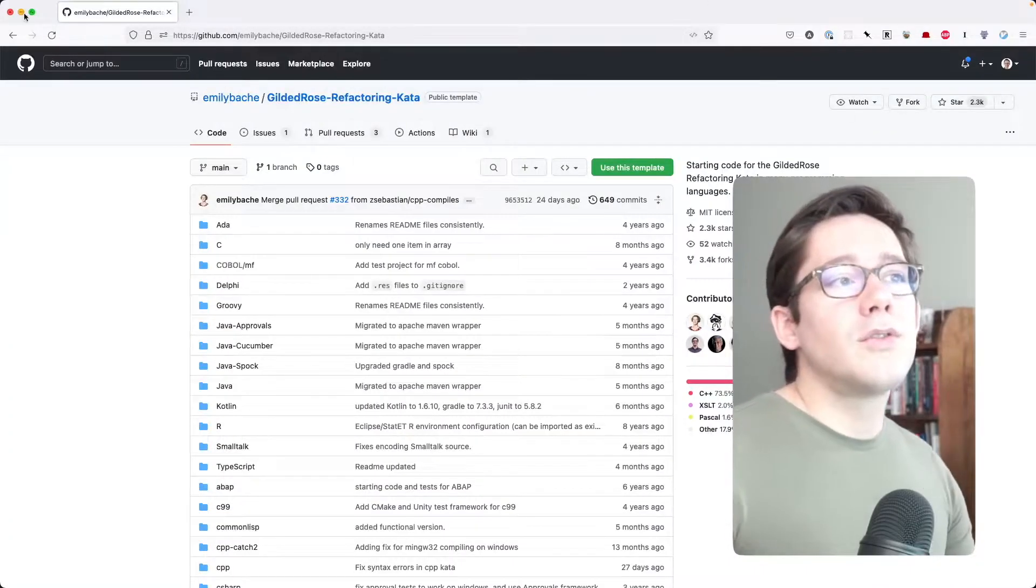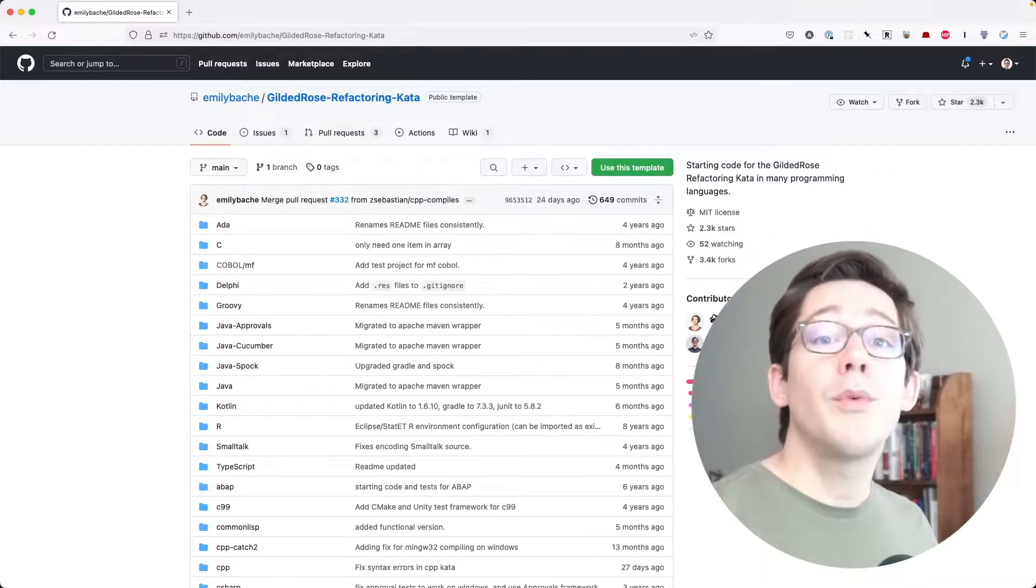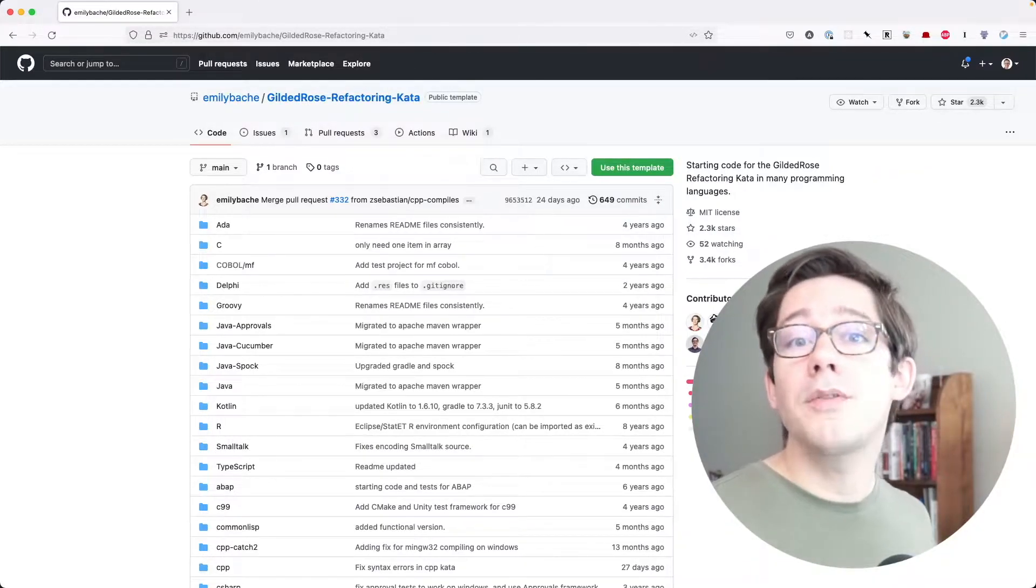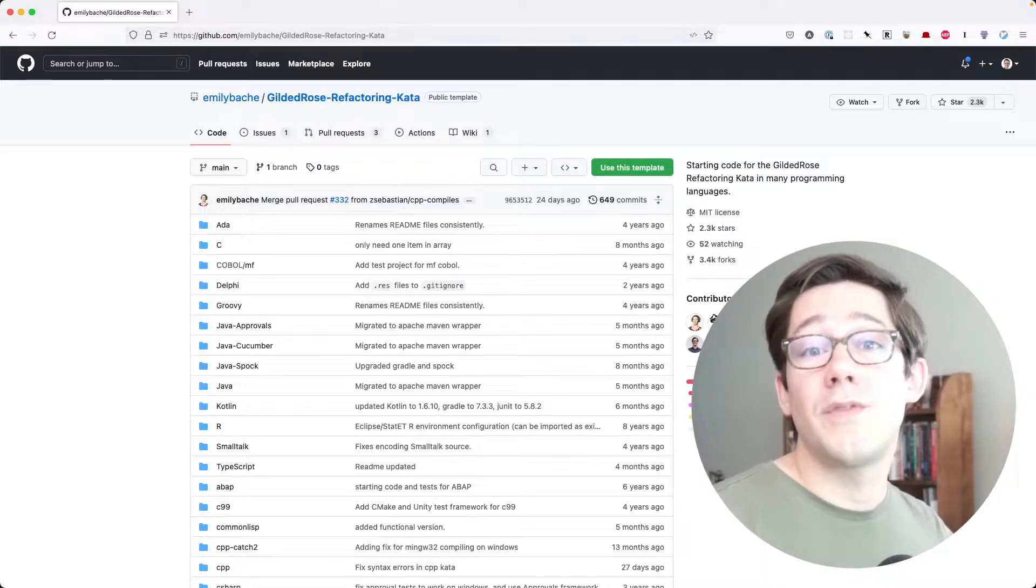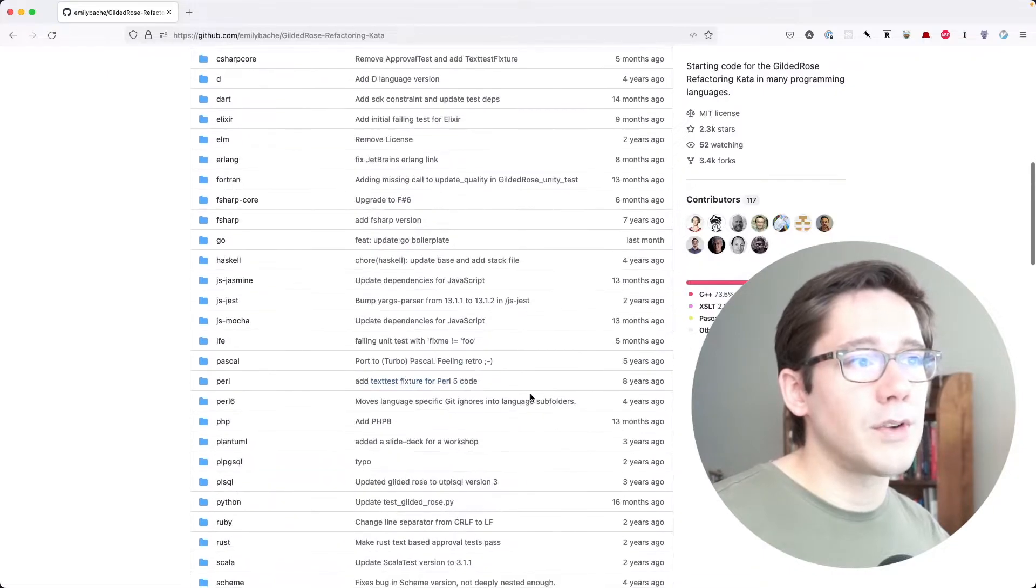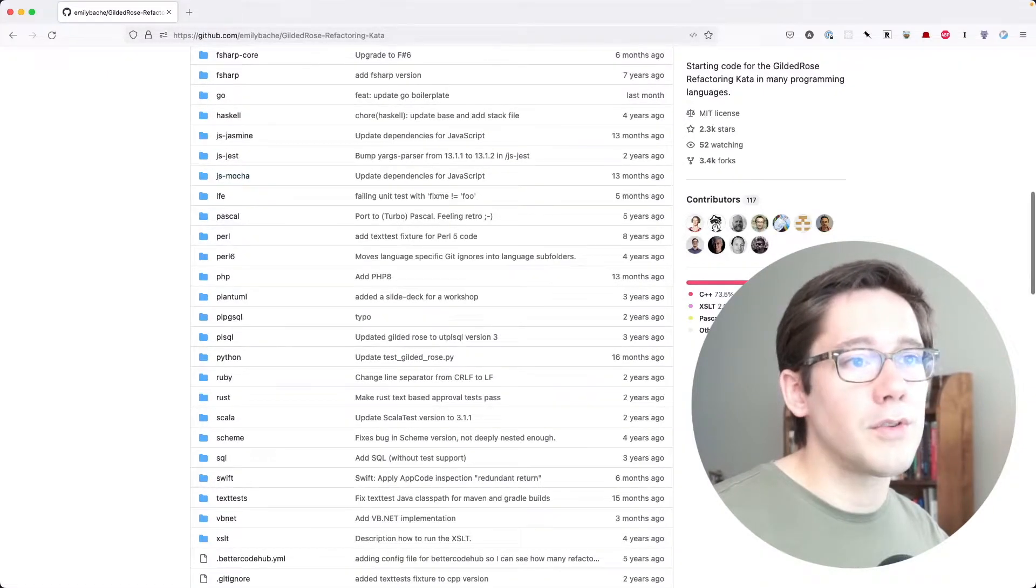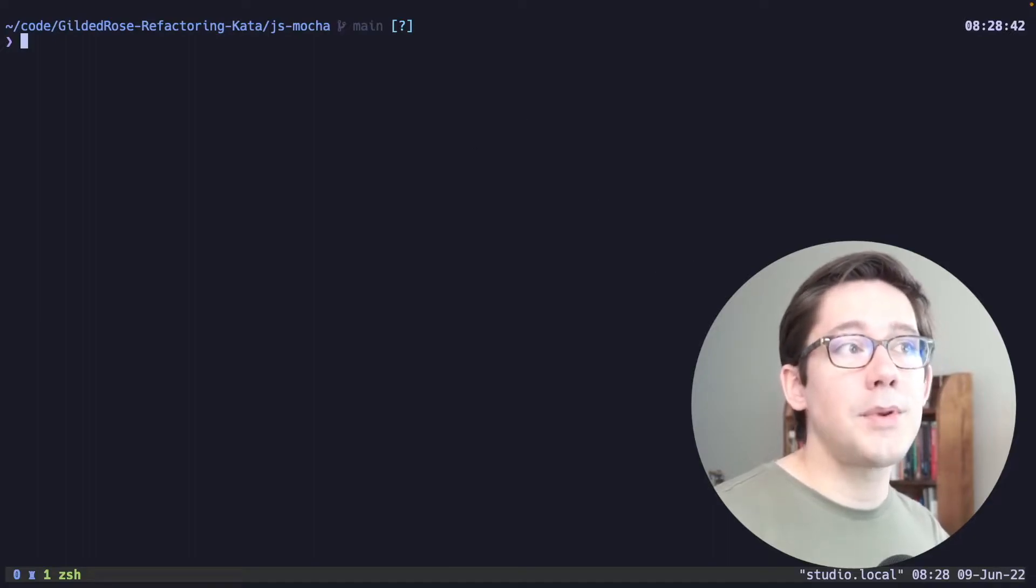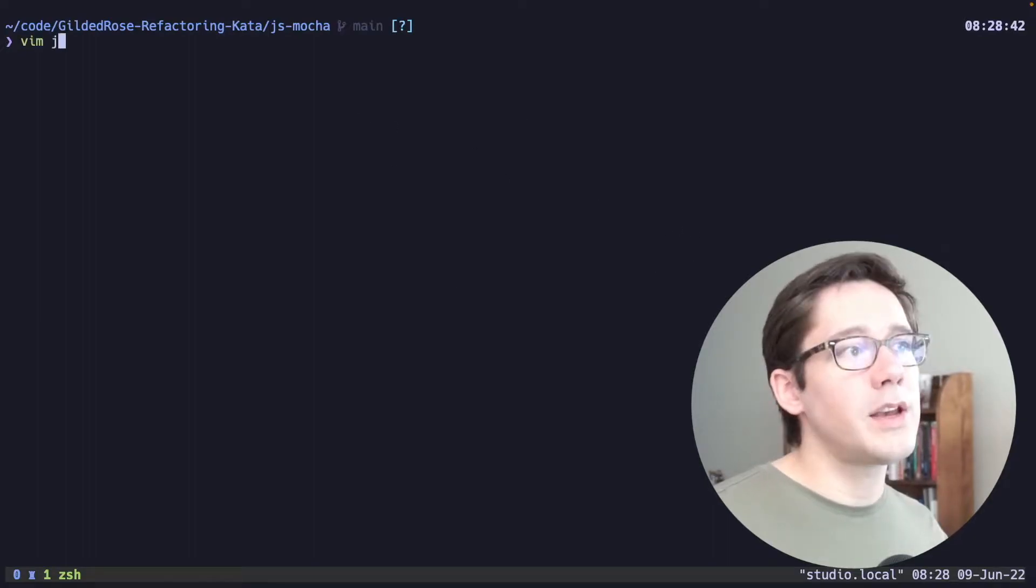To do this, we're going to use the Gilded Rose refactoring kata. The idea with this kata is that we need to add some functionality to our code base, but there are no tests to ensure that we don't break it. And the existing code is very hard to modify. As you can see, this is available in a bunch of different languages. We're going to be using the JS and Mocha version. So I've already cloned this repository and I've done npm install in our Mocha directory here.